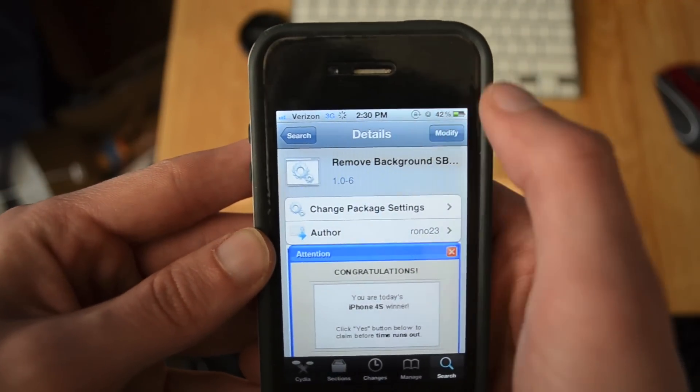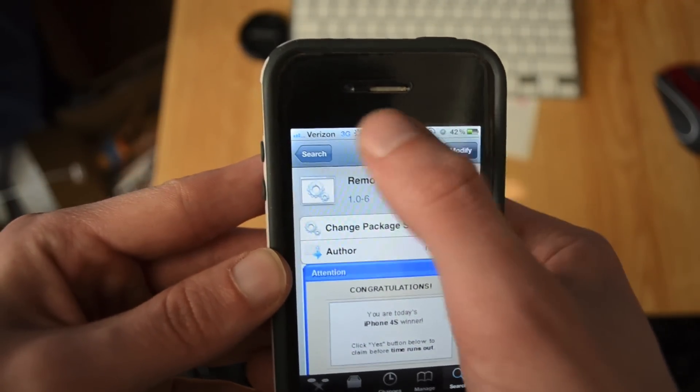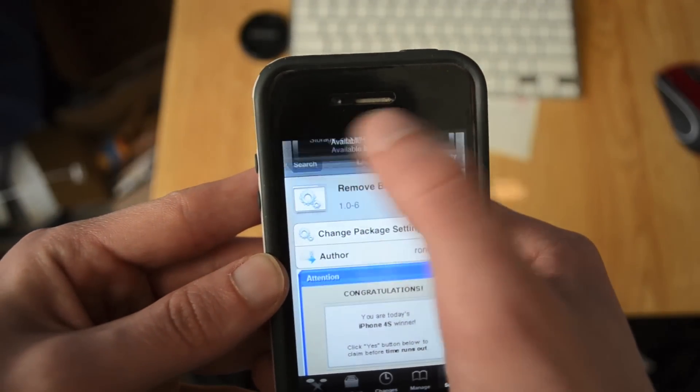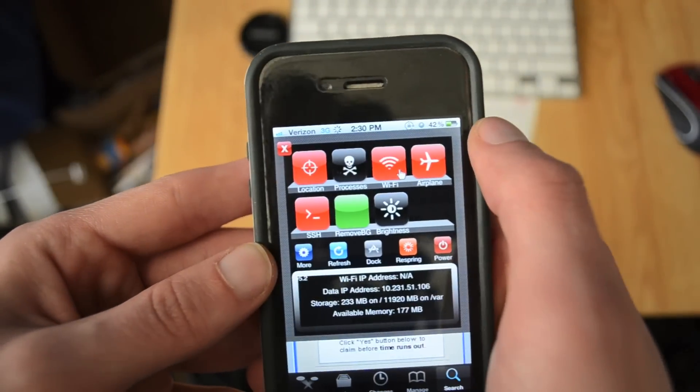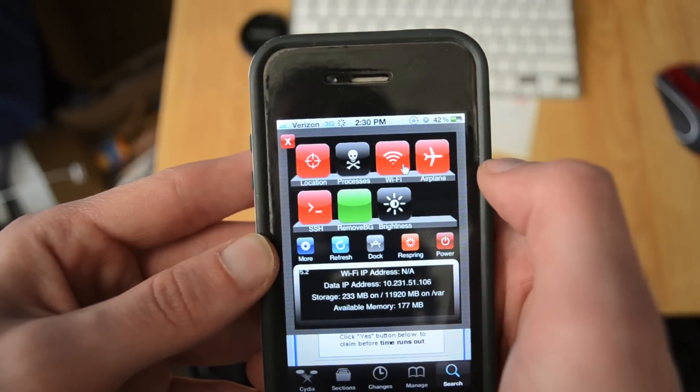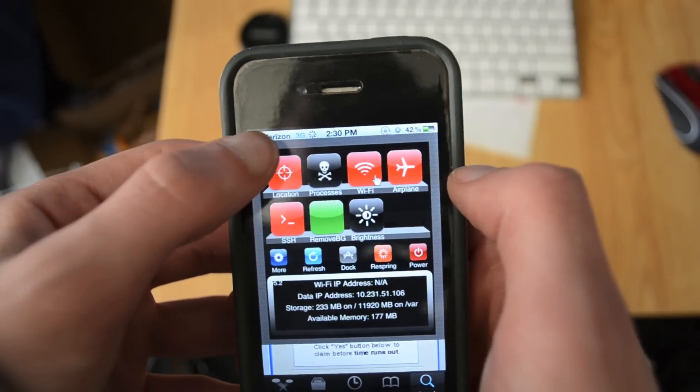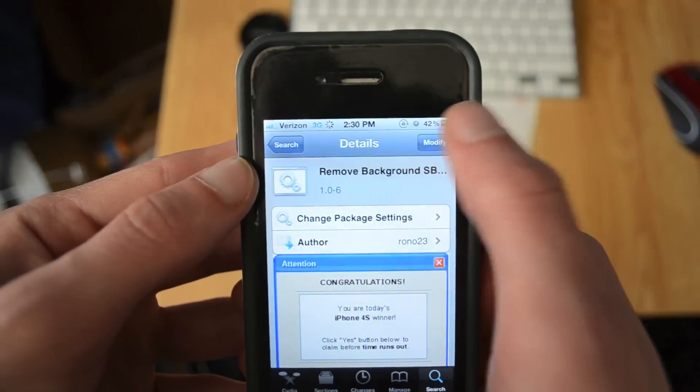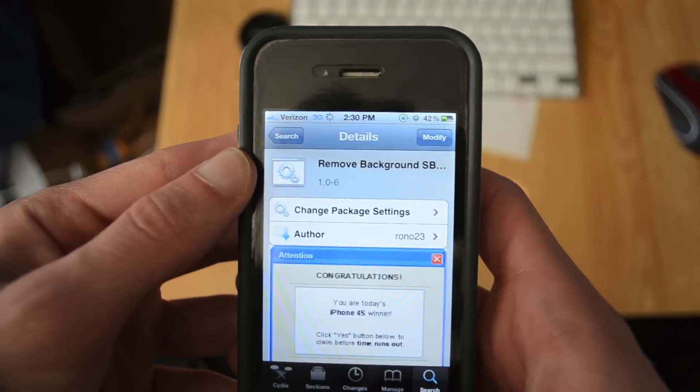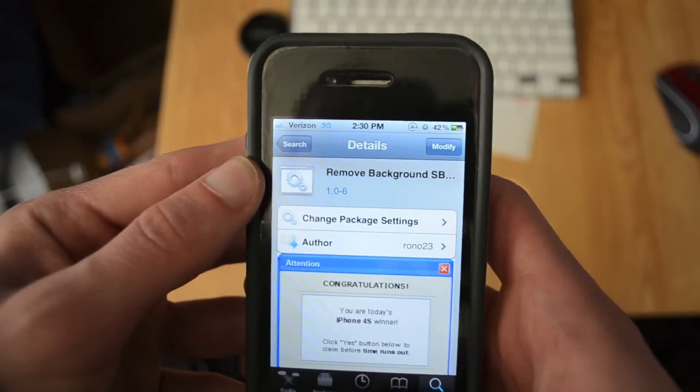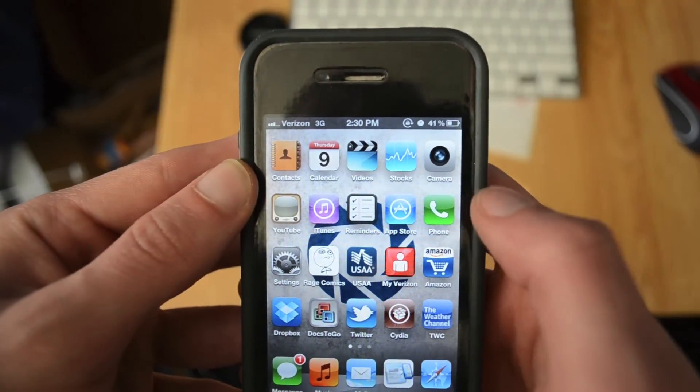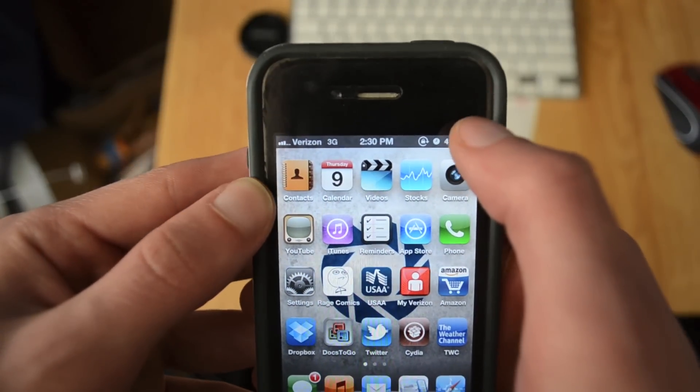So when you scroll across here, as you guys can see right there, the Remove BG app is just an add-on for it. So you're going to install that. You're going to click install right up there and when it installs it will probably respring. And then to get it to show up on this little scroll down menu...